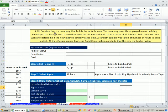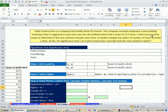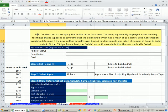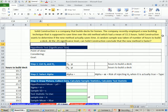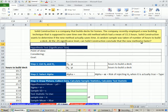Let's look at our example. Solid Construction is a company that builds decks for homes. The company recently employed a new building technique that is supposed to save time over the old method, which had a mean of 15.5 hours. Solid Construction wants to determine if the new method actually saves time. A random sample was taken of the number of hours to build a deck. At the 0.05 significance level, can Solid Construction conclude that the new method is faster?